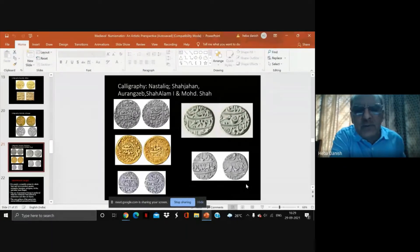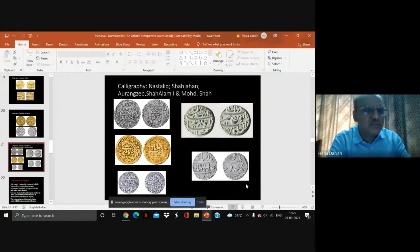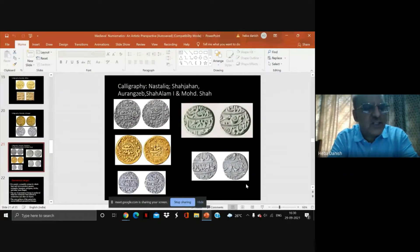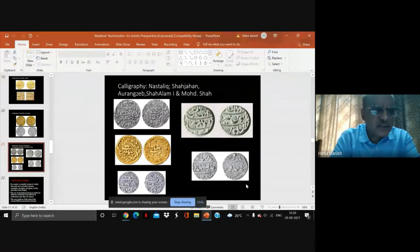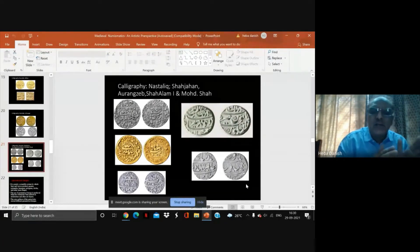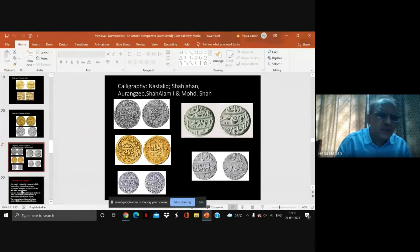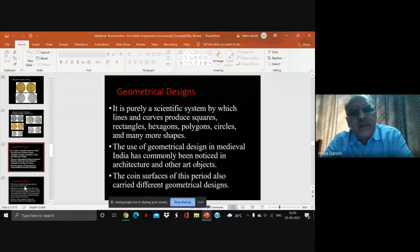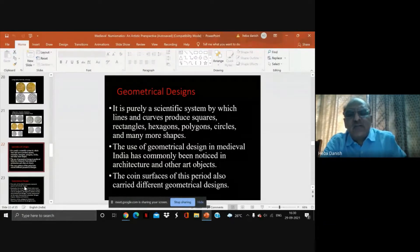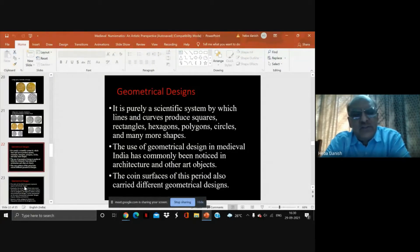One exception I can cite is the Hyderabad Nizam coins — particularly the machine-struck coins of the Nizam of Hyderabad — where he reintroduced the Tughra style of calligraphy. So the first section we have covered is the calligraphy aspect — this is one aspect of art we can understand with the help of numismatic evidence. The second aspect is geometrical design: a purely scientific system by which lines produce squares, rectangles, hexagons, polygons, circles, and many more shapes.